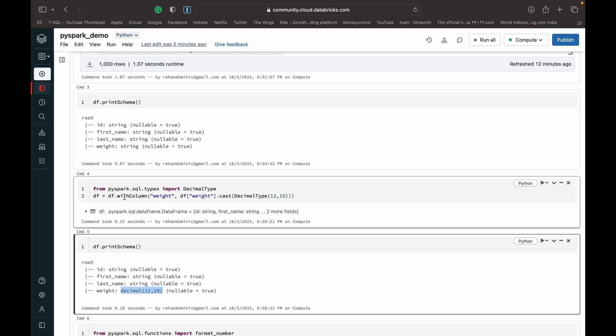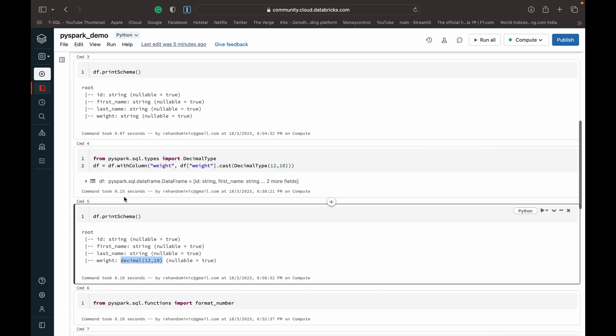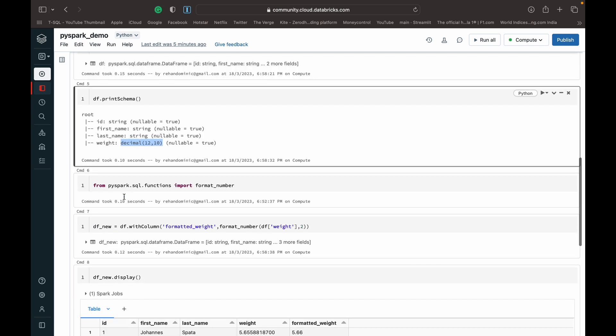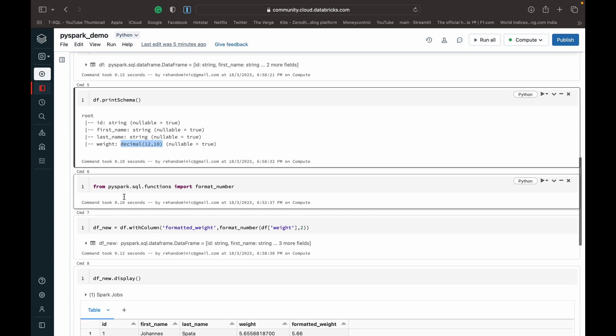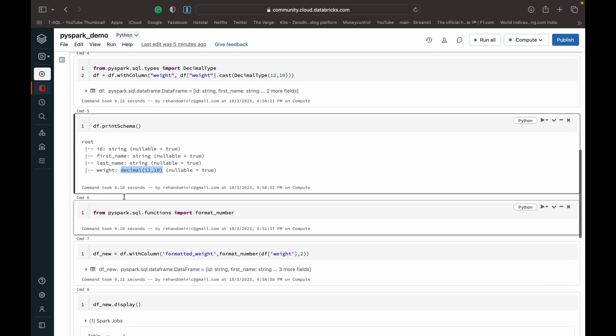This is the code to do that. I have other videos which go into casting data types in detail. You can check those out if you want to know more about this topic.